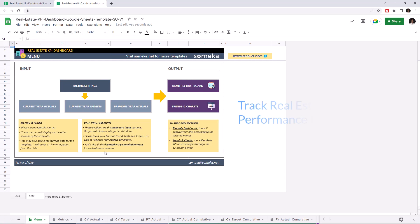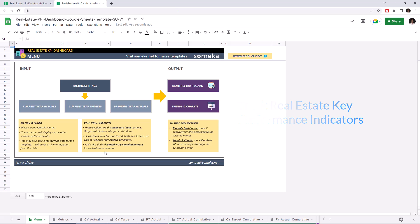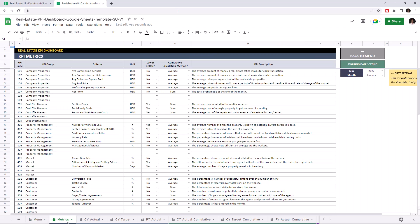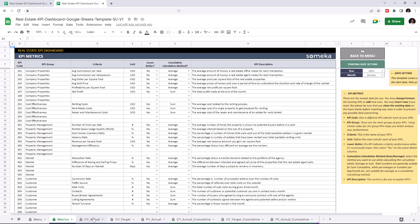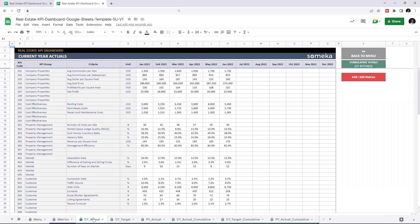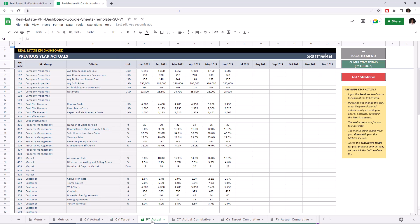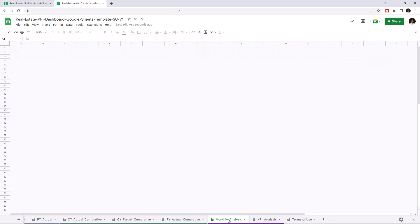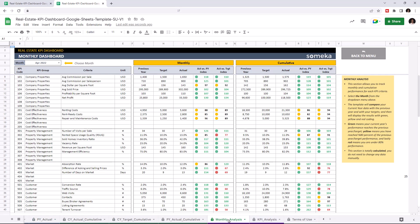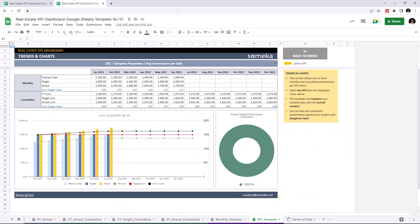Key performance indicators are crucial for any company, and this tool lets you track these figures. This tool has two main sections. The first section is where you can input your values by KPI metrics, current year actuals, current year targets, and previous year actuals. And the second section is where you can analyze the results, like the monthly dashboard and trends and charts.